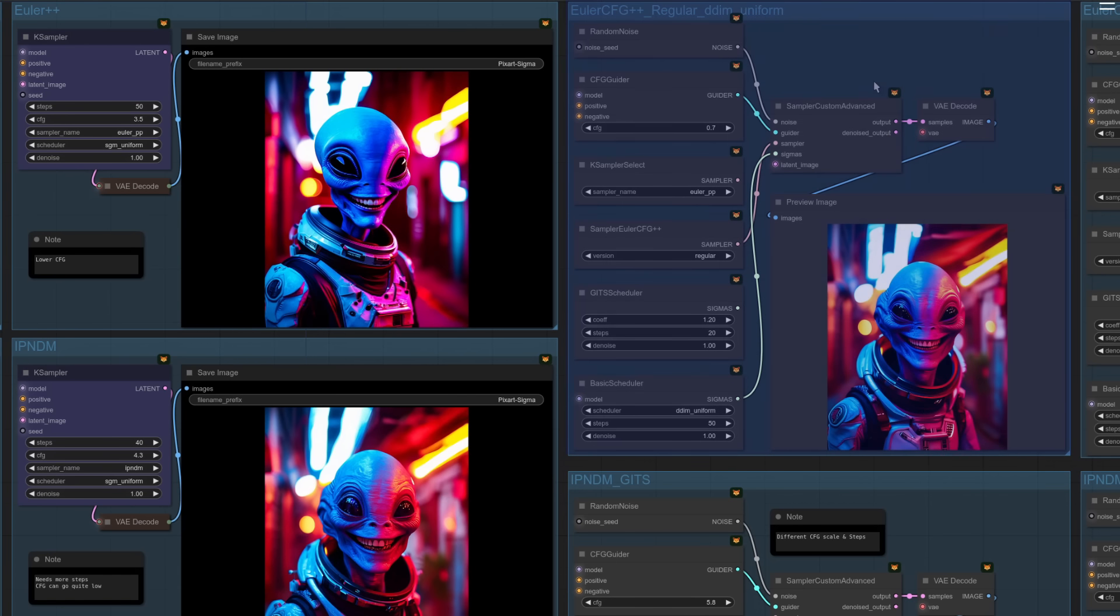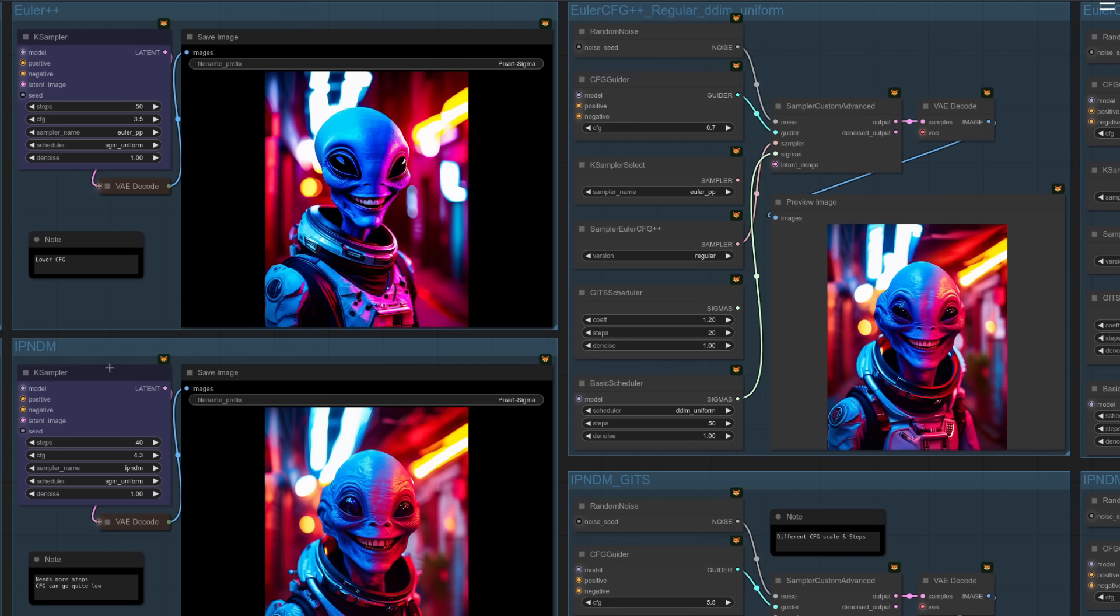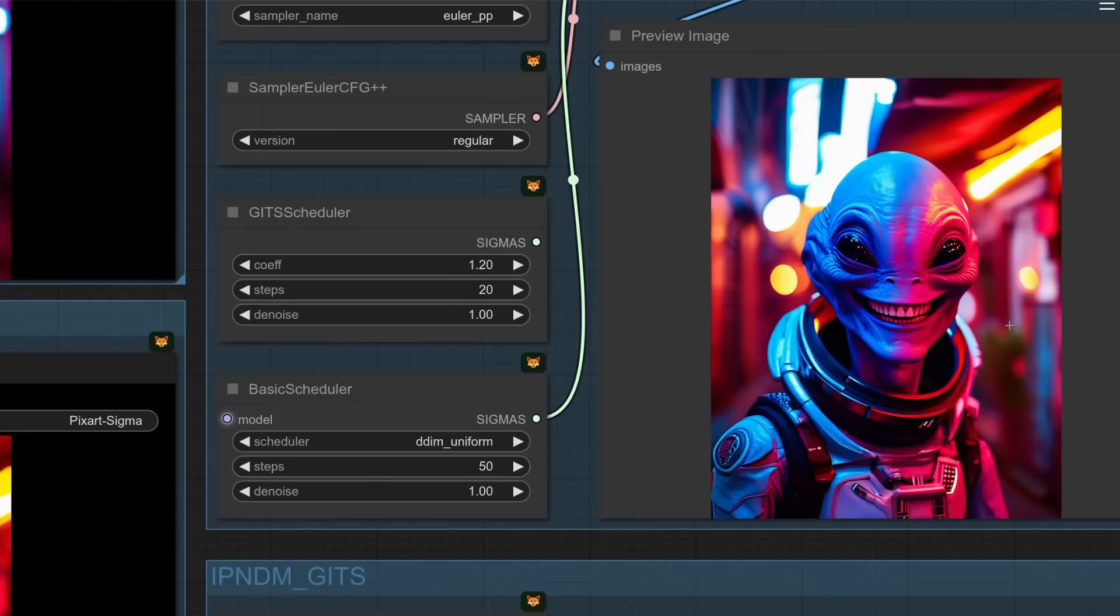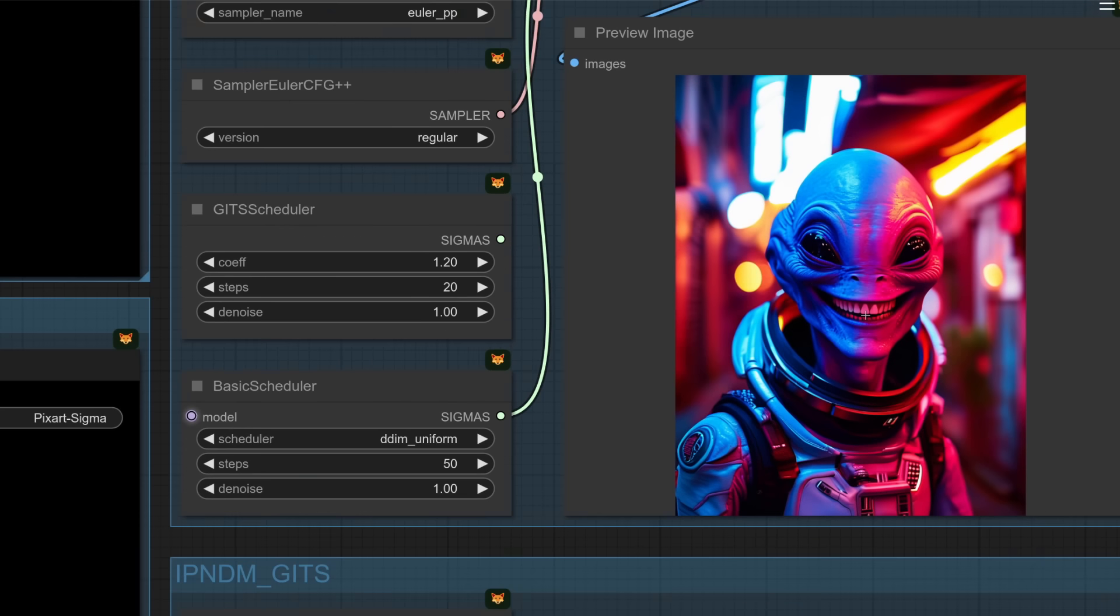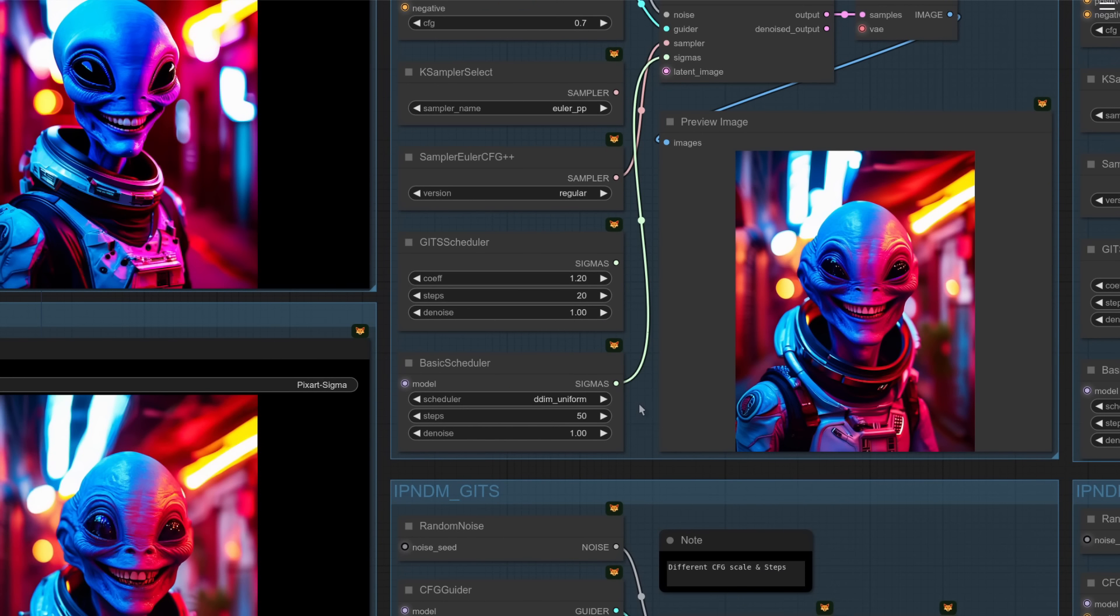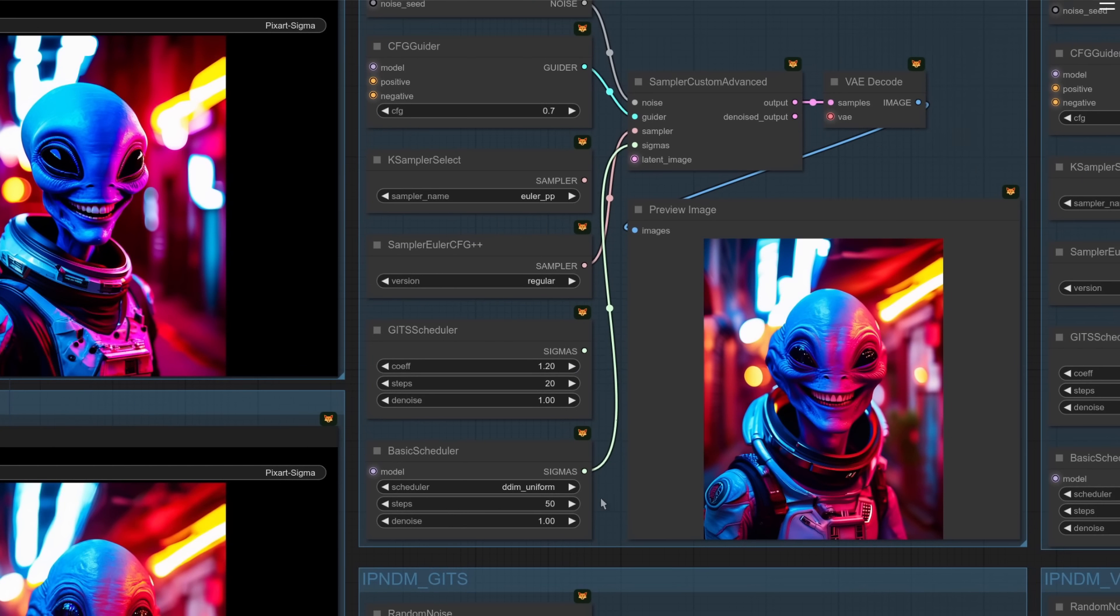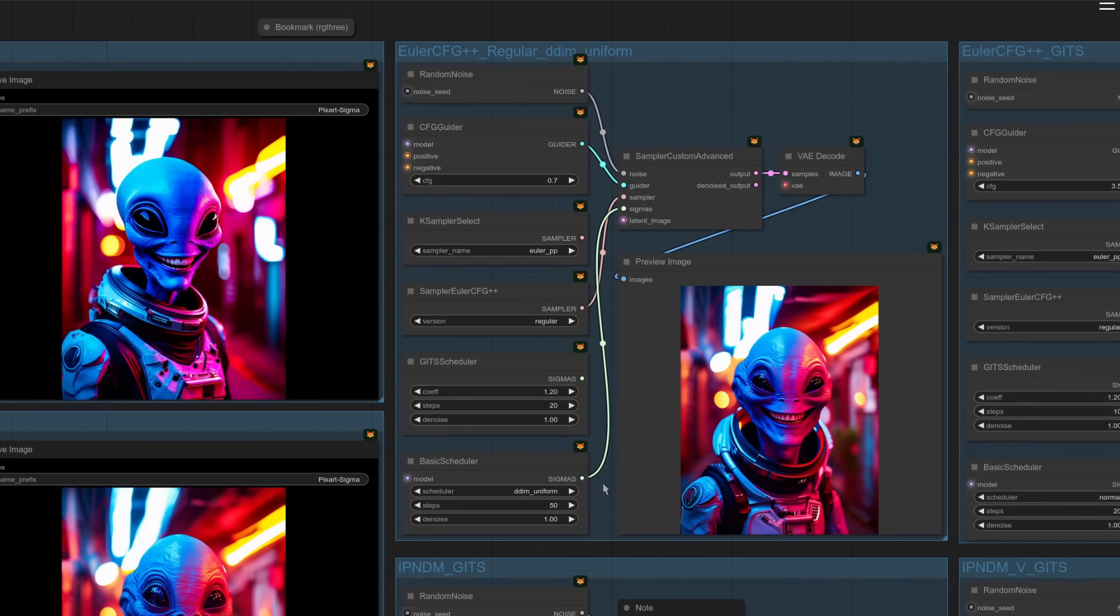What's this first one here then using a custom sampler? Well, it turns out we've got two different versions of the Euler CFG++, a regular and an alternative one. This is for the regular one. And you can see once again we've got our familiar face. This time, however, his little gnashes are a bit more human-like and he's missing that third row. So this is that version that's meant to reduce those artifacts that you see in your generations.